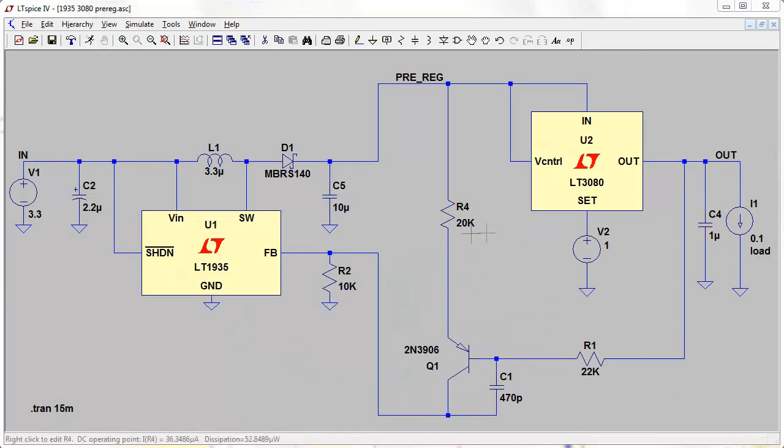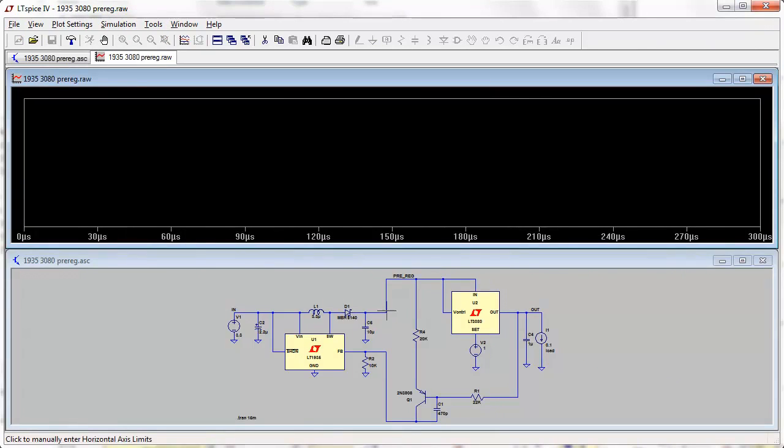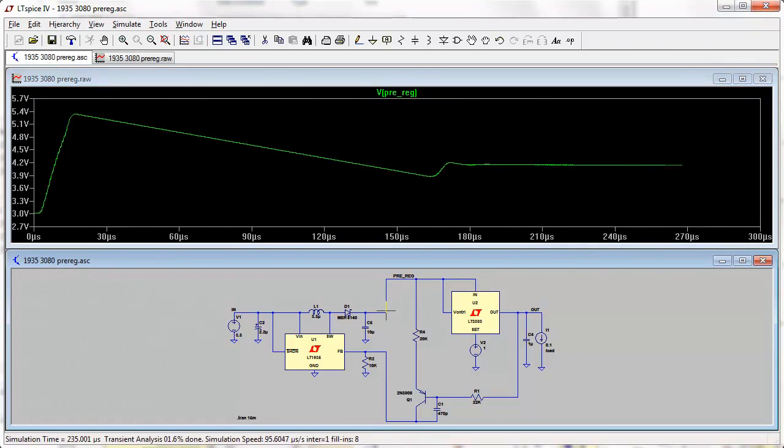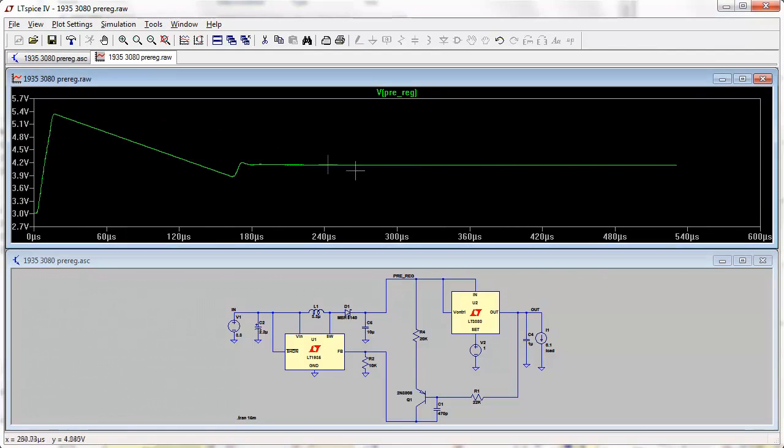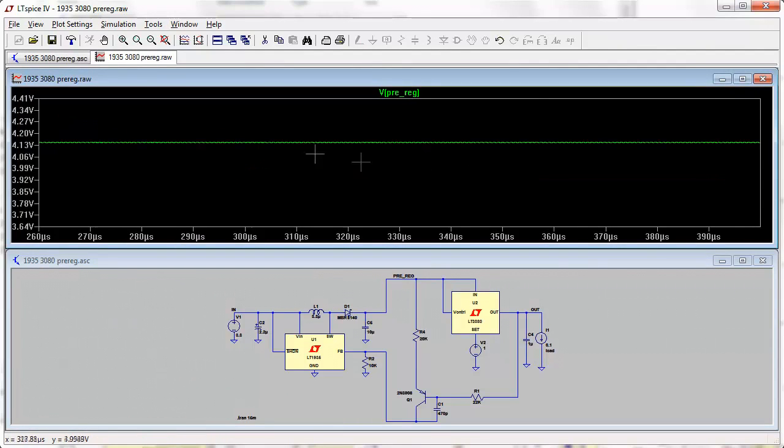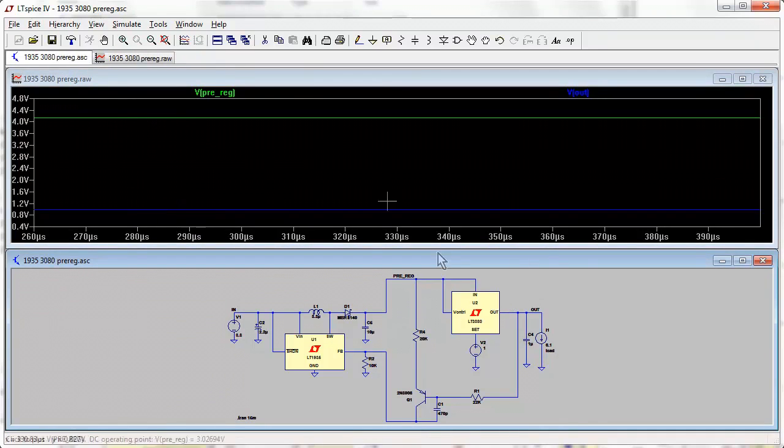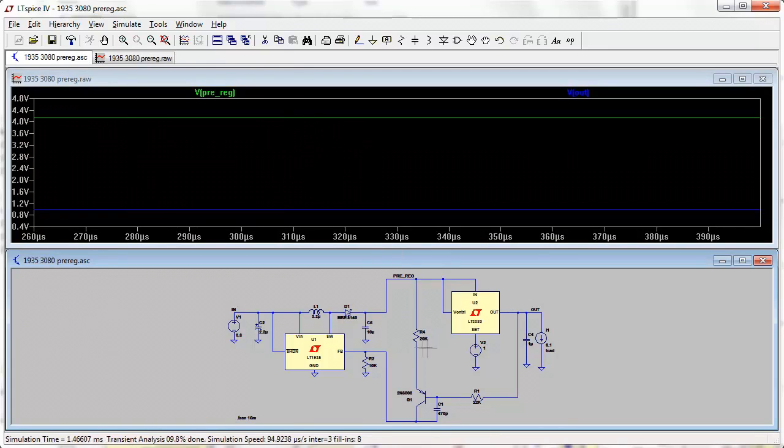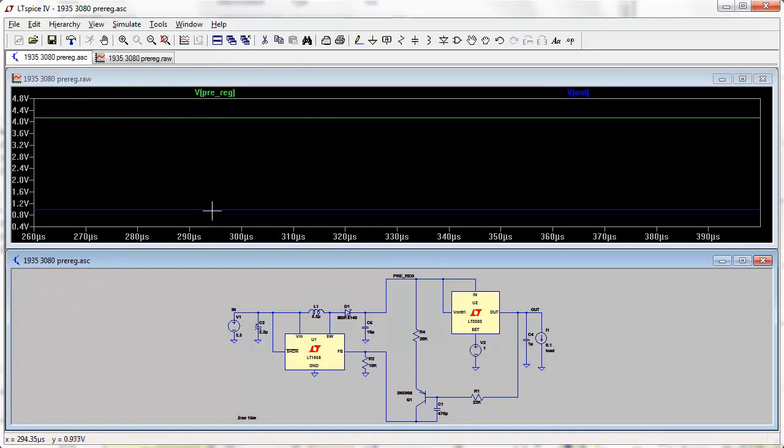So I've changed R4 to 20k here. Let's run that now and give it a look. There it is. We're talking, what are we talking here? We're talking 4 volts or thereabouts, so that's 3 volts above our 1 volt output voltage there. So changing that R4 value from 10k to 20k, doubling that value, has increased our voltage from 2 volts to 3 volts.